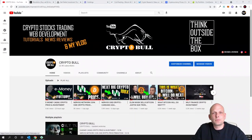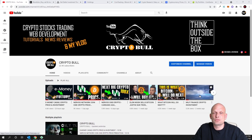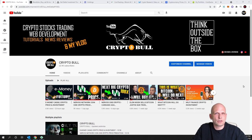Hello guys and welcome to CryptoBull. In this video I'm going to show you seven different applications which you can use to track your cryptocurrency portfolios.